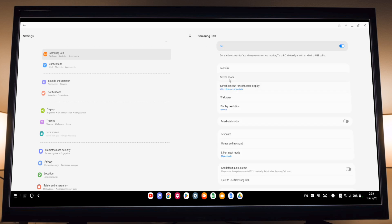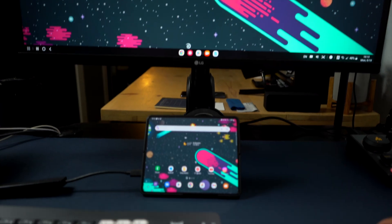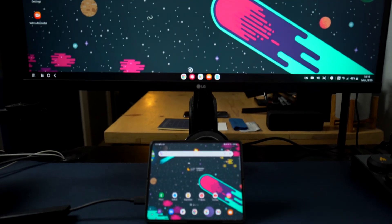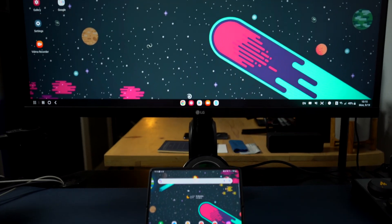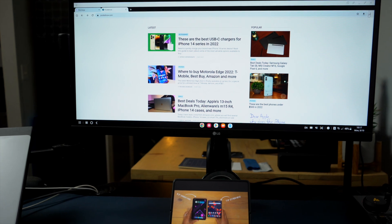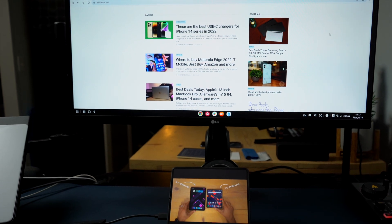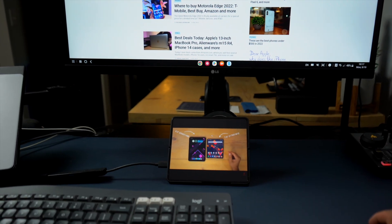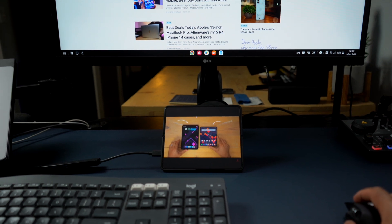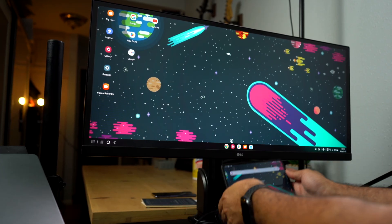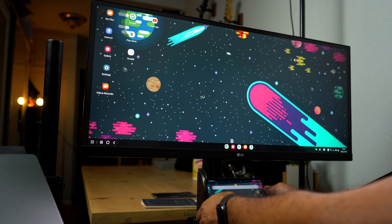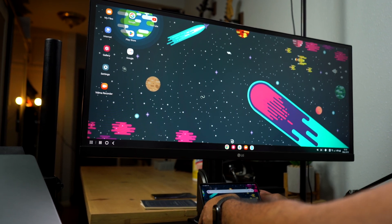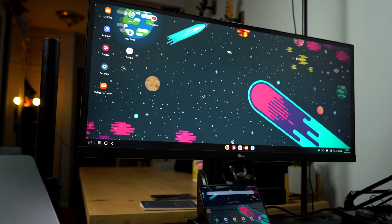What I found useful was going down here to mouse and trackpad. Here you can enable flow pointer to phone screen. And now you can use your Galaxy Z Fold 4 as kind of this secondary display. You can't drag things back and forth which is kind of a shame but you can do other tasks on your Galaxy Z Fold 4 using the mouse while you're using DeX on this other monitor. So it's nice to have something showing up on your Galaxy Z Fold 4. You also can choose where the Galaxy Z Fold 4 is going to be located from the right side of the monitor or from the left side of the monitor.